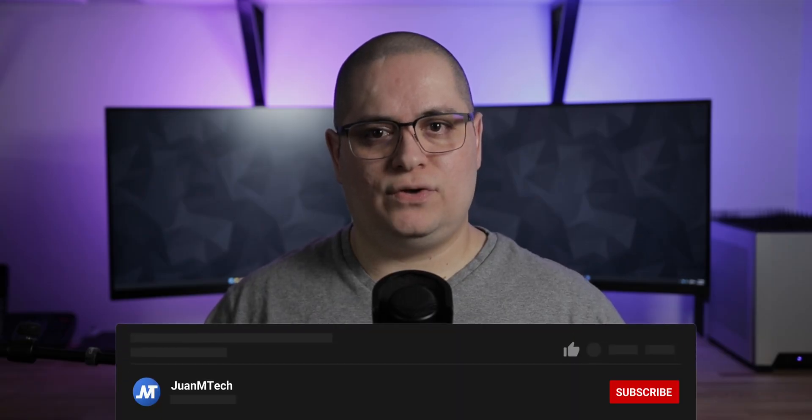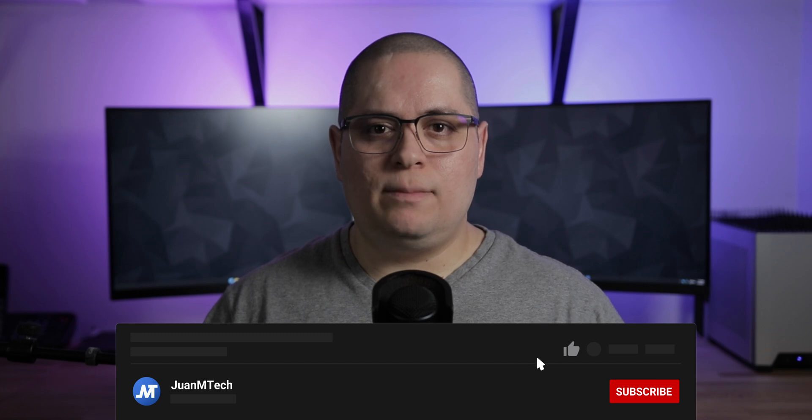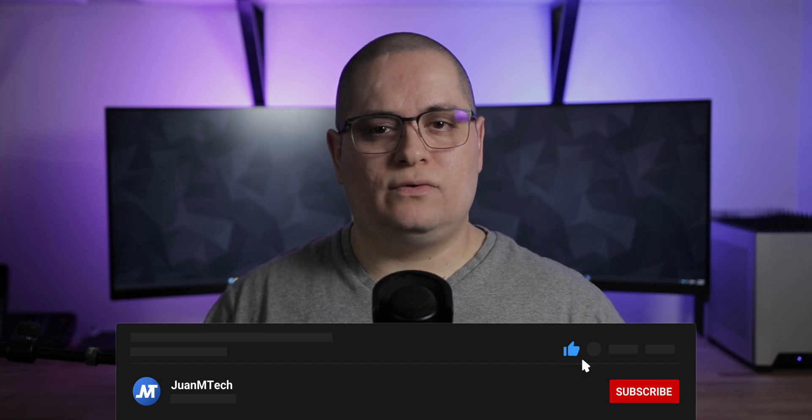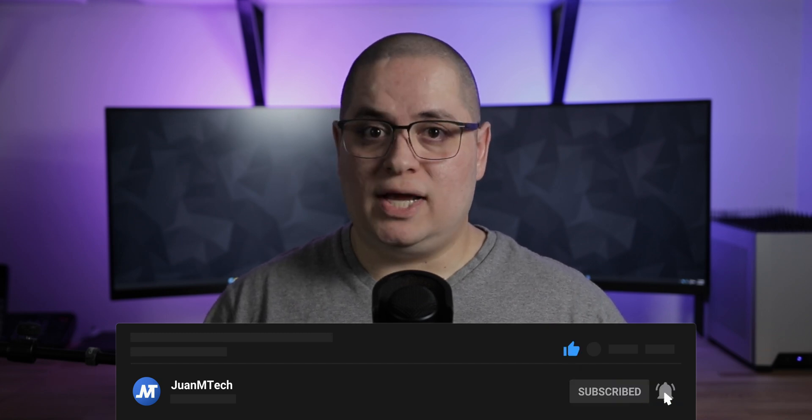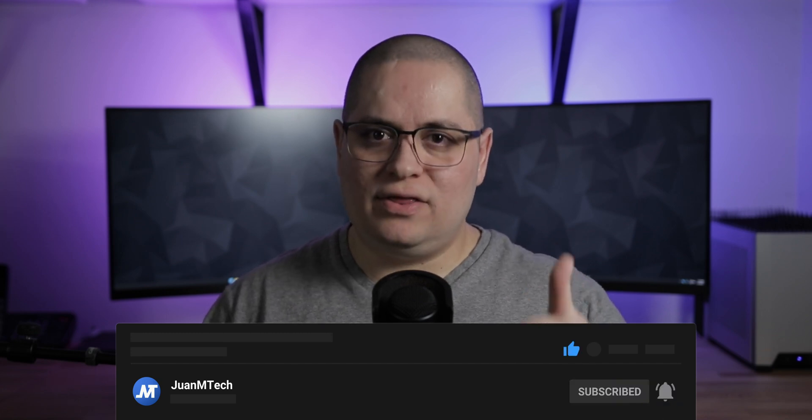Alright guys, that's all I have for you today. Let me know what you guys think of this add-on in the comments below. If you like this video, give it a thumbs up, don't forget to subscribe to the channel if you haven't done so already and I'll see you in the next video.